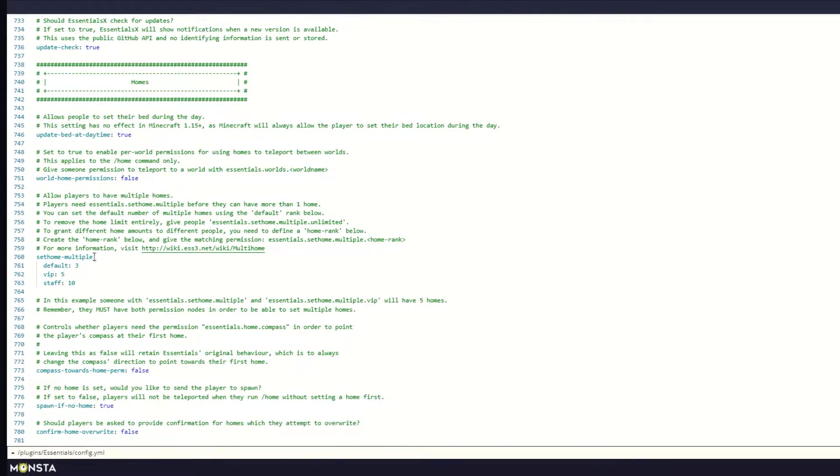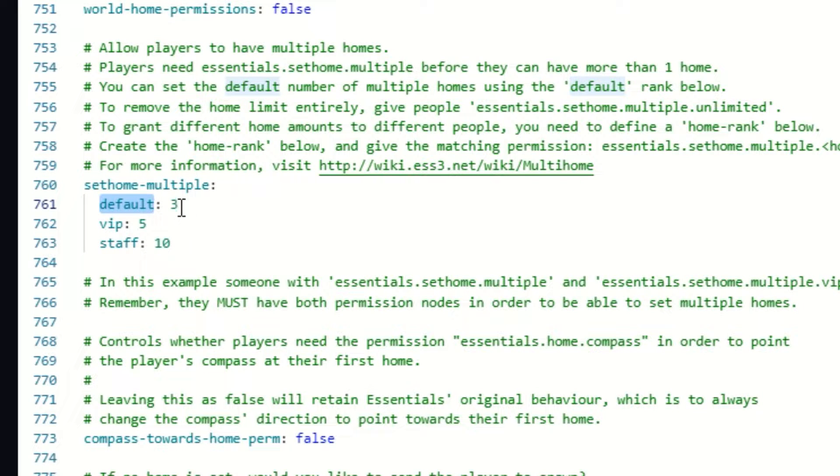Now you can change the value of each rank to the ones you want players to have access to. Keep in mind that these names correspond to the ranks you have within LuckPerms.